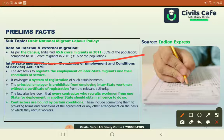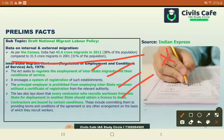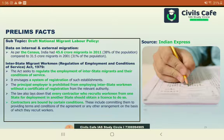The existing act provides for service and employment conditions and a system of registration of establishments. The principal employer is prohibited from employing interstate workmen without a certificate of registration from the relevant authority. Every contractor recruiting women workmen from one state for deployment in another must obtain a license. Contractors are also bound by certain conditions and agreements made with the worker.